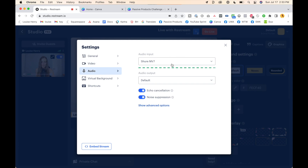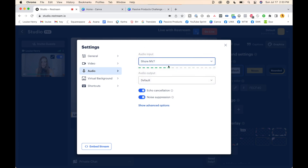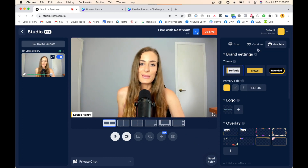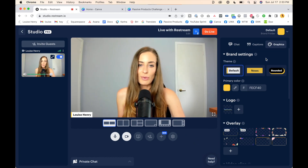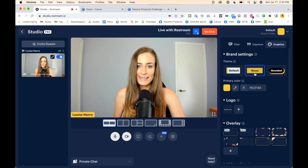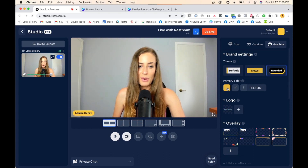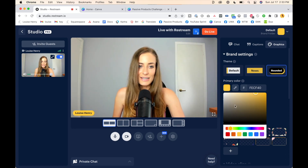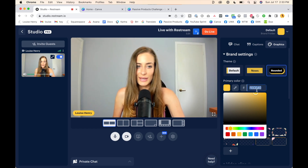Then I'm going to go into audio and make sure it is on my microphone. Next, over here on the right hand side, you're going to see all the graphics that you can add to your video. First is your name — you can display it bottom left, or other positions, and you can change that primary color to one of your brand colors by just clicking on it and either selecting from the color wheel or pasting in your color hex code.